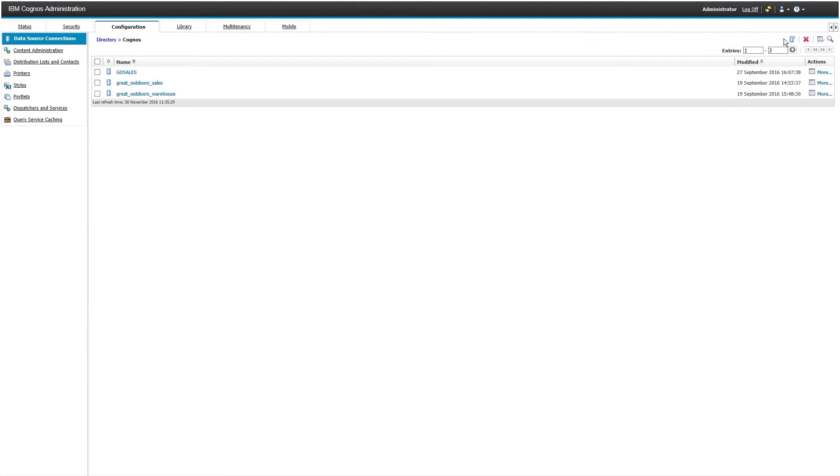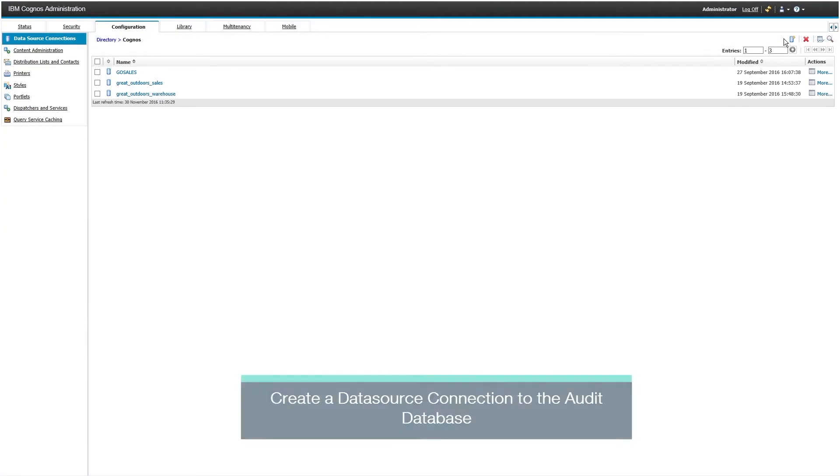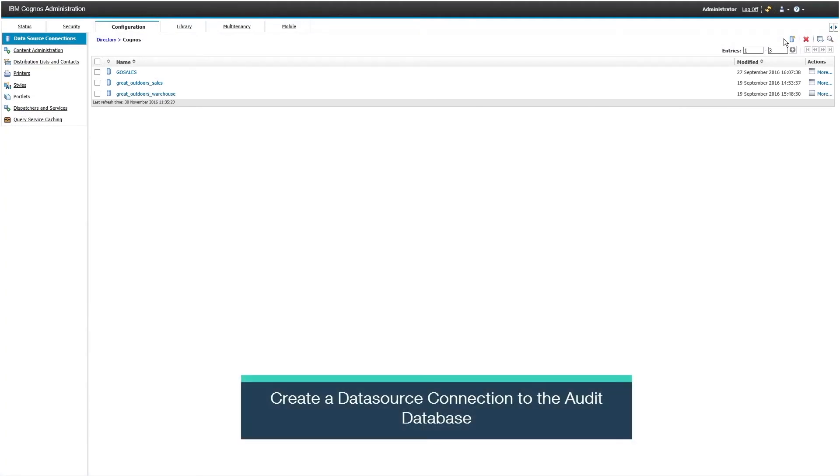Next, you need to create a data source connection to the audit database. For the sample reports to work, the data source must be called audit.